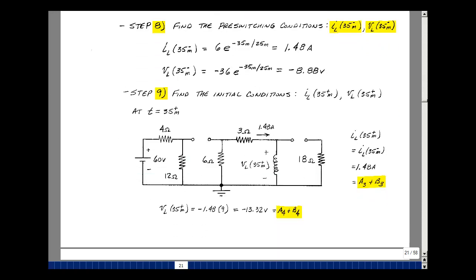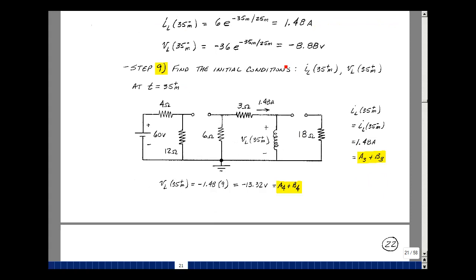Now the second switch opens and we disconnect the 18-ohm load. The current that was flowing in the inductance was what we just calculated — 1.48 amps — so that must still be there. Current in the inductance just before switching at 35 milliseconds is still the same, because if we had a jump in current we'd have to produce an infinite voltage, which is not possible. So we have 1.48 amps, giving a3 plus b3 times e to the minus (t minus 35ms) over tau2, evaluated at t=35ms, so e to the zero, giving a3 plus b3. The voltage across the inductance equals 1.48 amps times 9 ohms producing 13.32 volts, but with the opposite sign, giving a4 plus b4 times e to the zero.